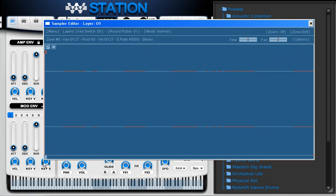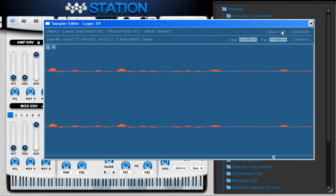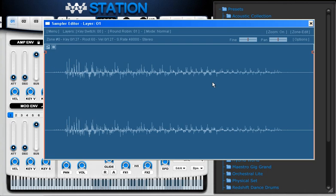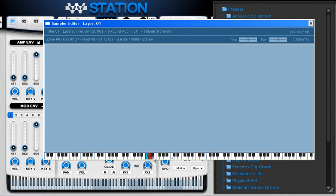I can check the waveform and use the zoom. Now I'm going to assign a key for this sound. I'm going to hold Control and select which root key I want to use. Then I'm going to click without Control and click and hold so I can select how many keys I want for the zoning.